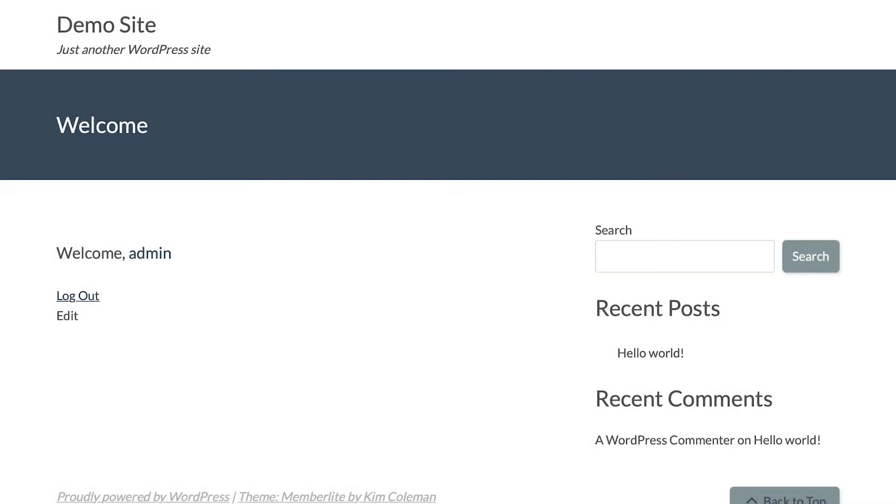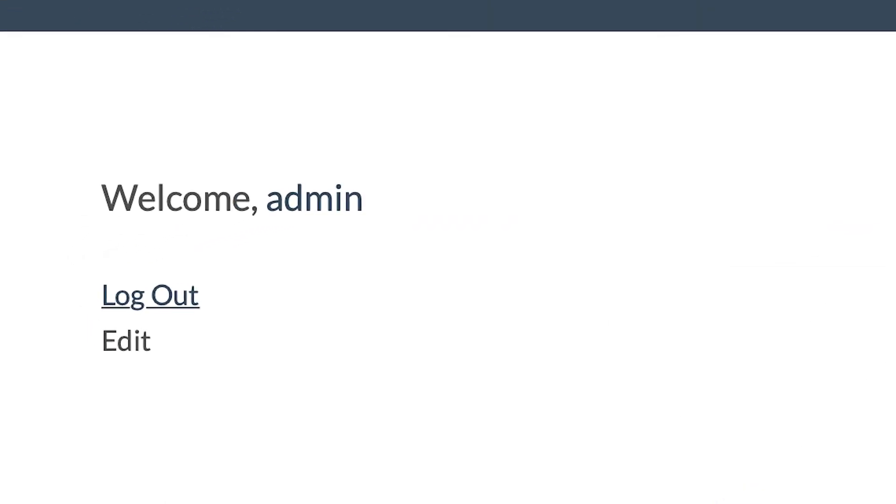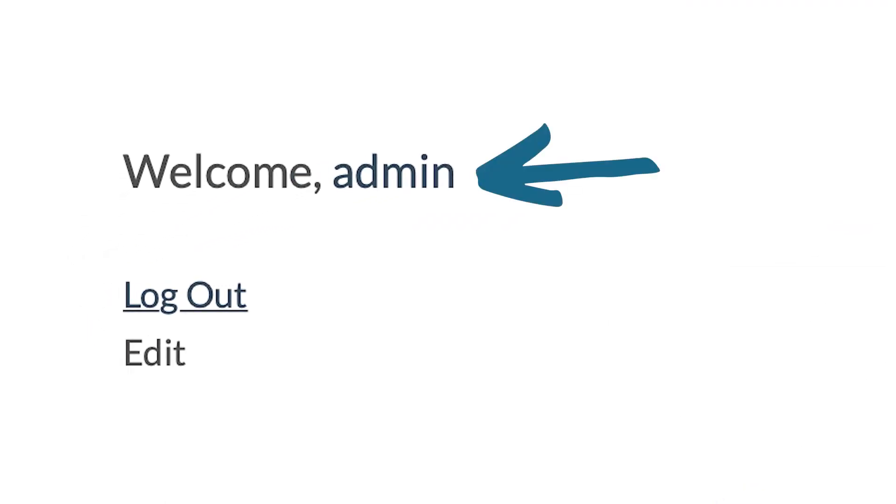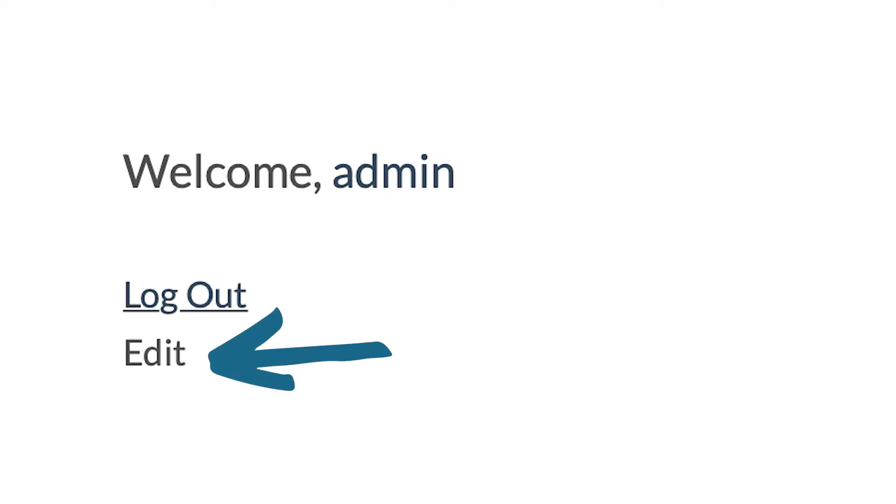On the front-end login page in PMPro, you can optionally display a logged-in view that shows the user's display name, a logout link, as well as the login widget menu.